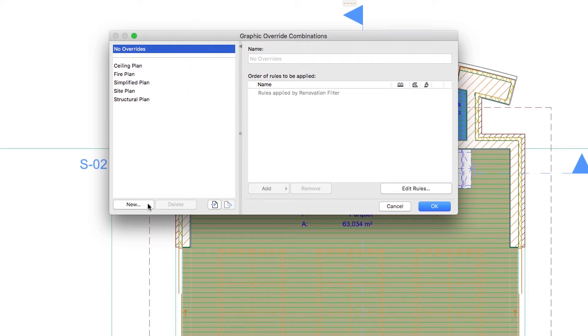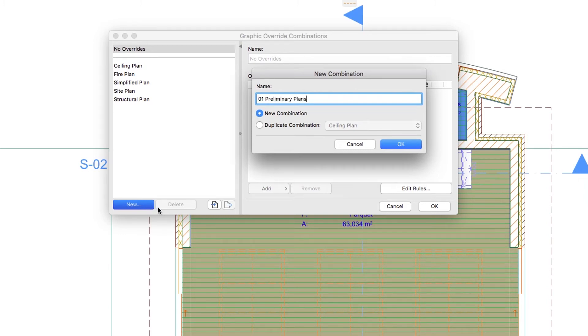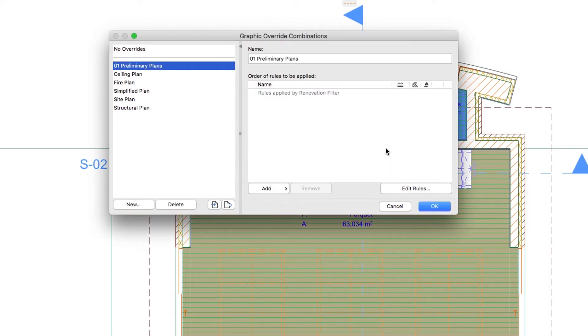Click on the New button, type 01 Preliminary Plans for the name, and click OK.